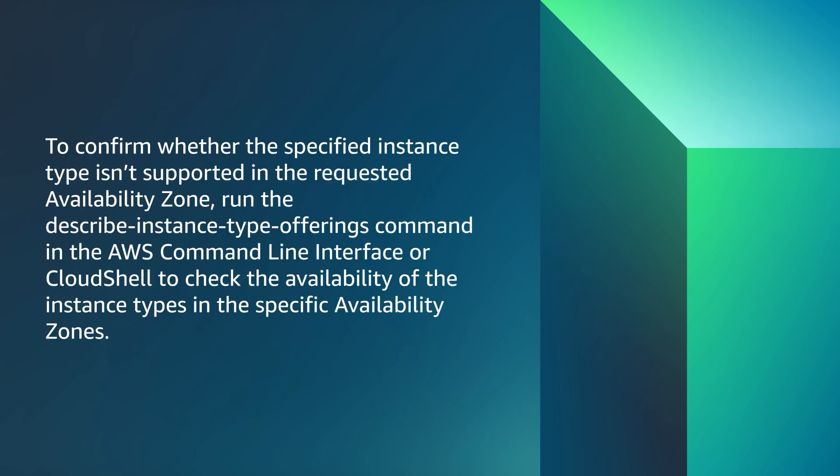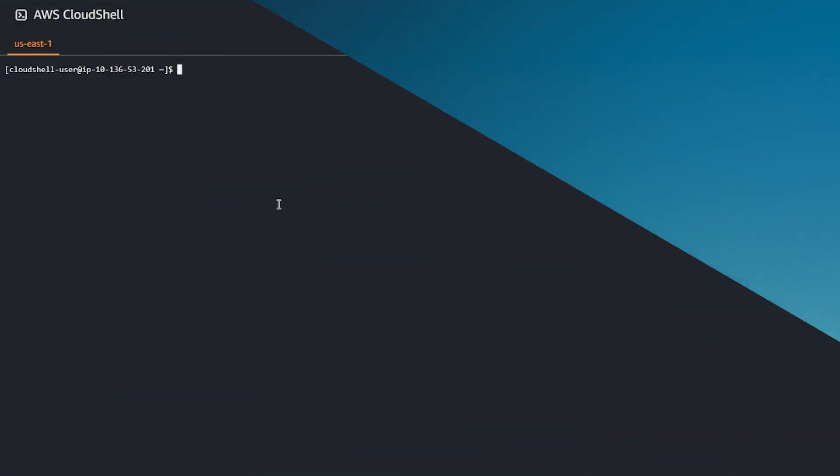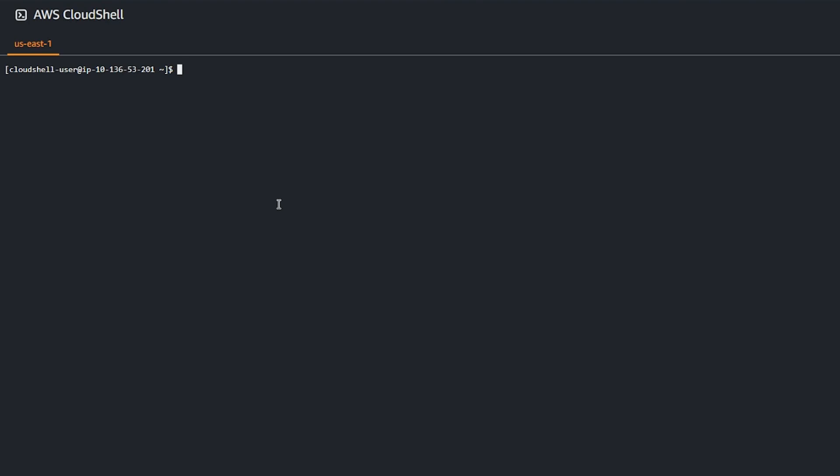To confirm whether the specified instance type isn't supported in the requested availability zone, run the Describe instance type offerings command in the AWS command line interface or Cloud Shell to check the availability of the instance types in the specific availability zones. For example, to check availability of the C5.2xlarge instance type across all availability zones in the US East 1, follow these steps.